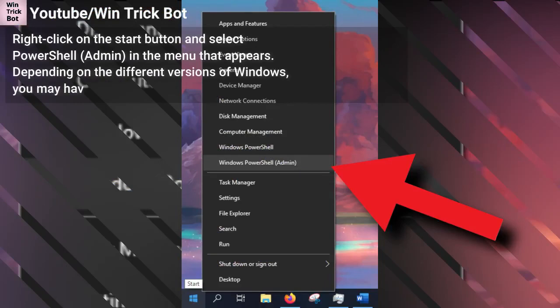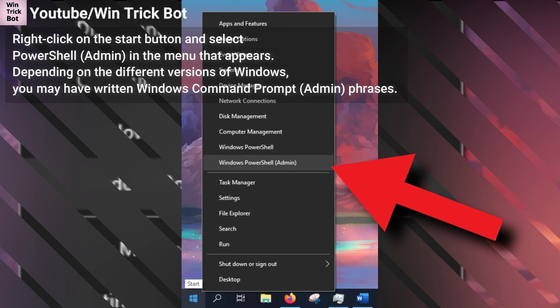Right-click on the Start button and select PowerShell Admin in the menu that appears. Depending on the different versions of Windows, you may have written Windows Command Prompt Admin.